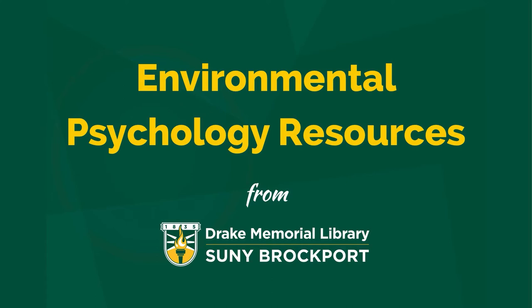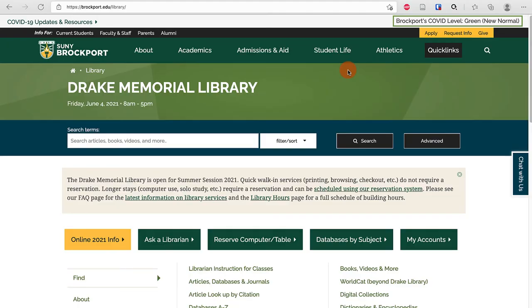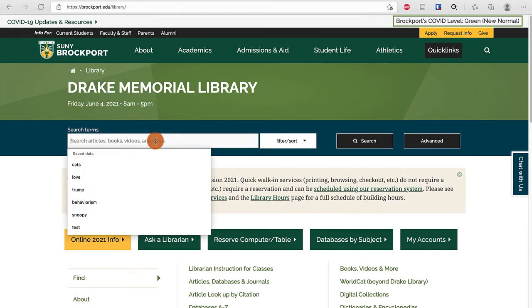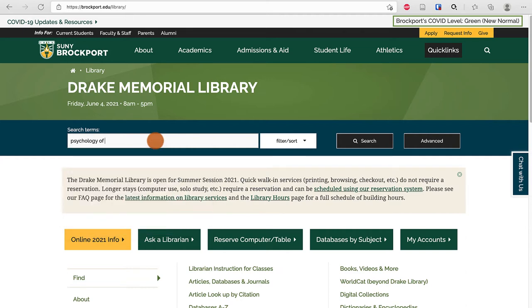Greetings from Drake Memorial Library. My name is Logan and I'll be showing you resources that work for environmental psychology. When you're on the library homepage, we have our library search right in the blue bar. I can start my search here and I'm going to search for psychology of sustainability.